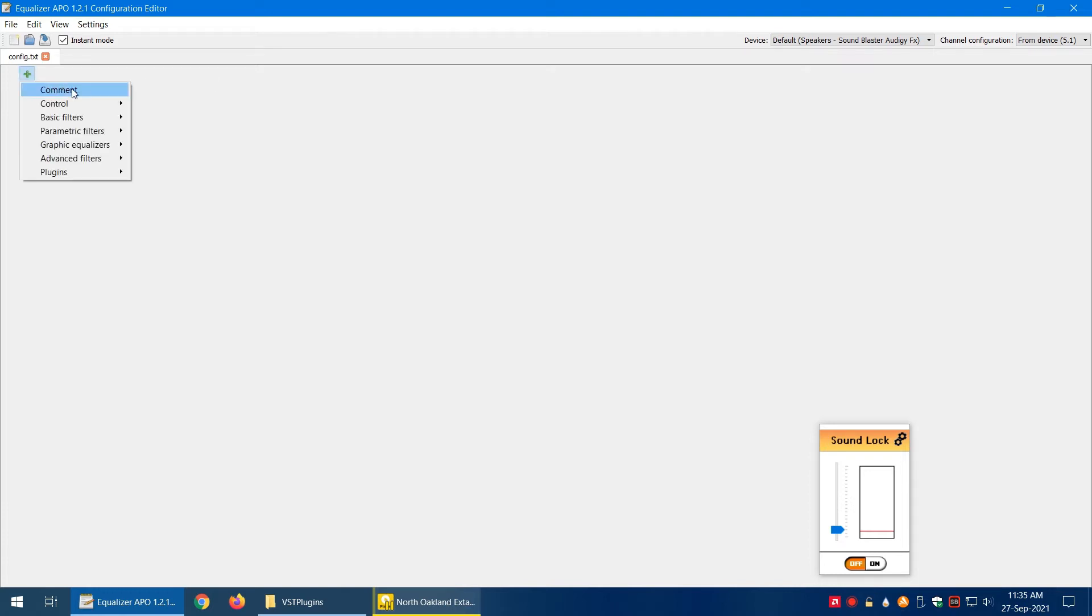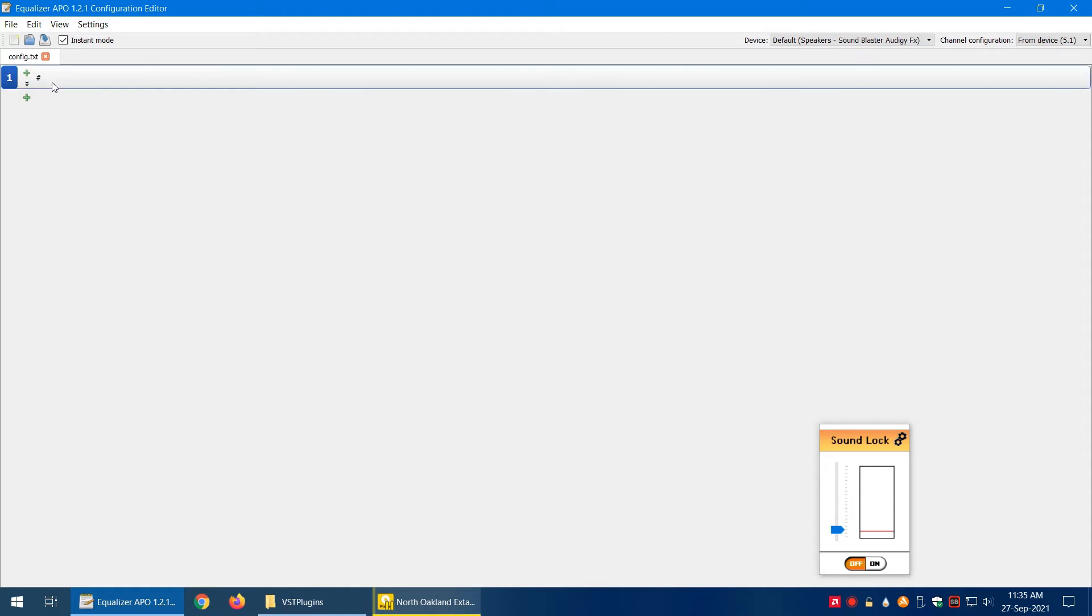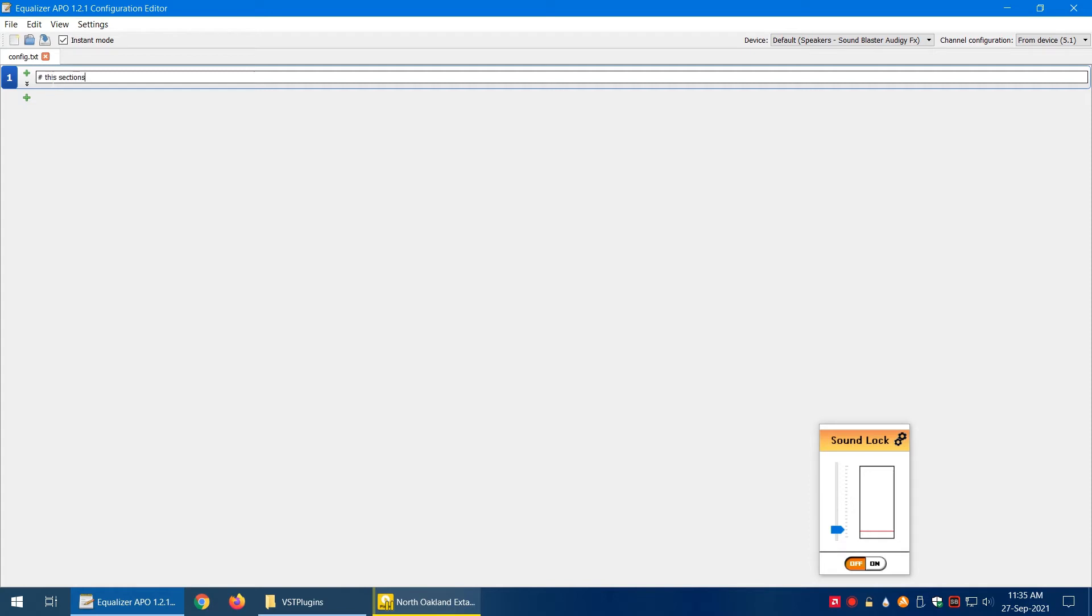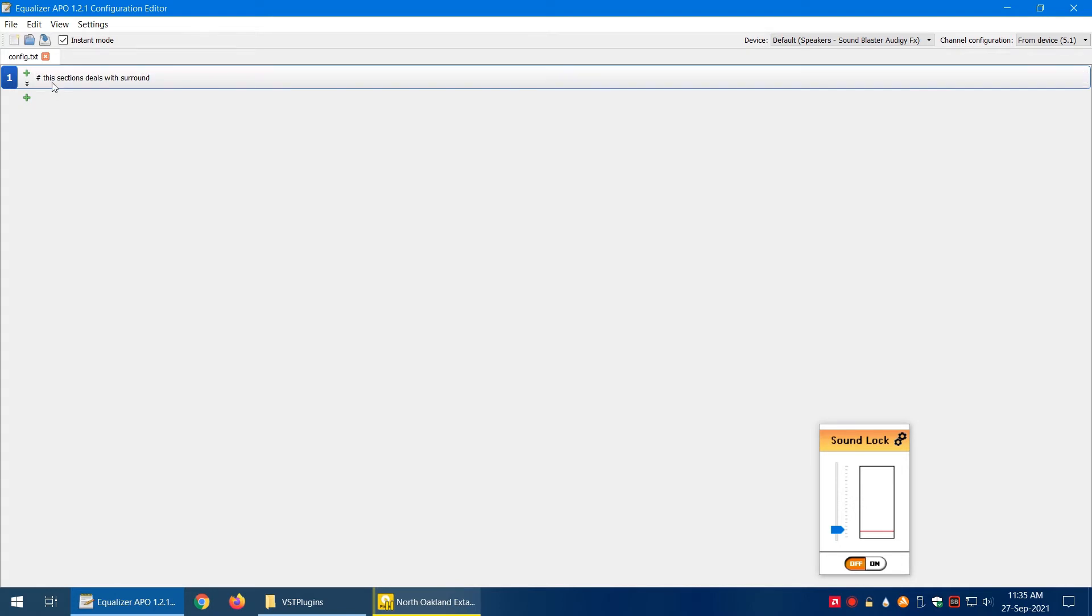Let's say we have this blank canvas. Click on the plus sign. If you want to add a comment—for example, you want to name the section—you can do that with the help of a comment. For example, 'this section deals with surround.' So we've added this comment.